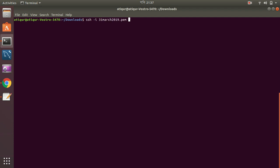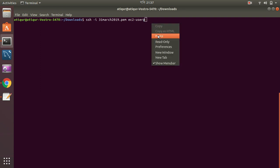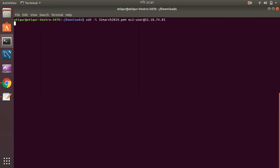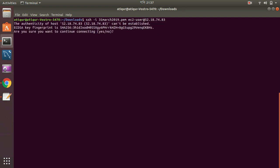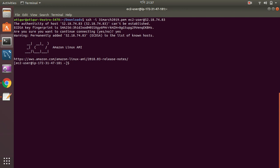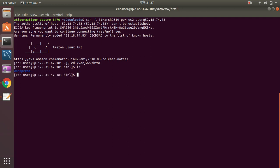SSH, pem file, IP address. Yes, yes, yes. Okay, so let's go to the www HTML directory, and we can see the WordPress file has been already copied.